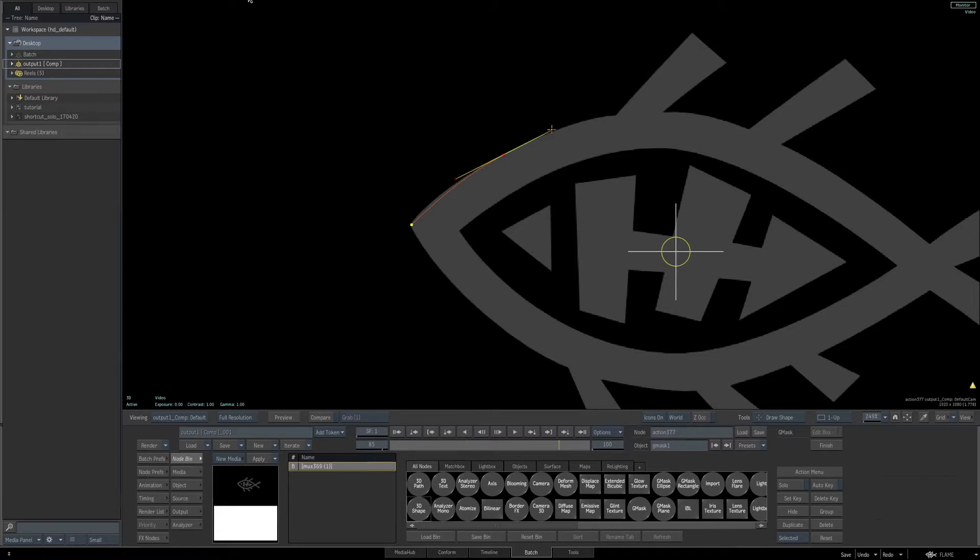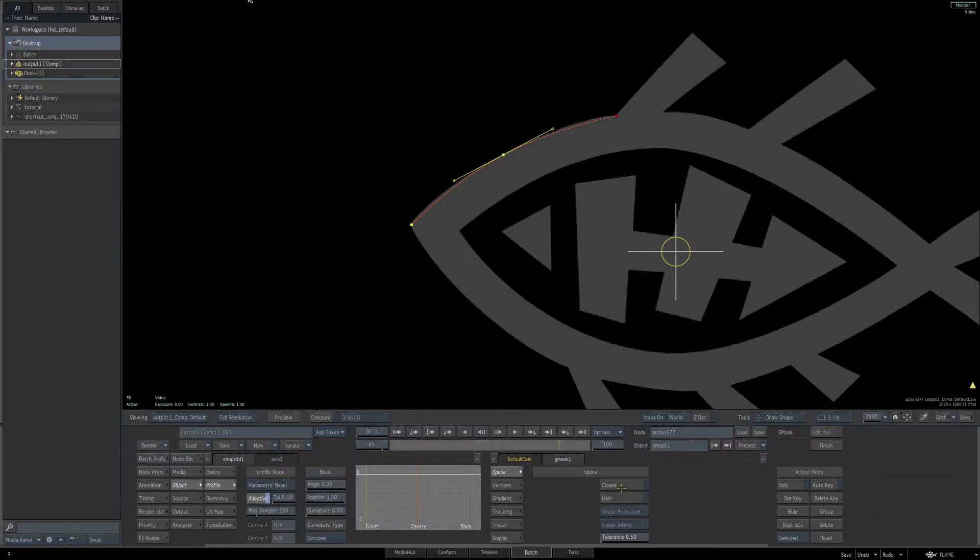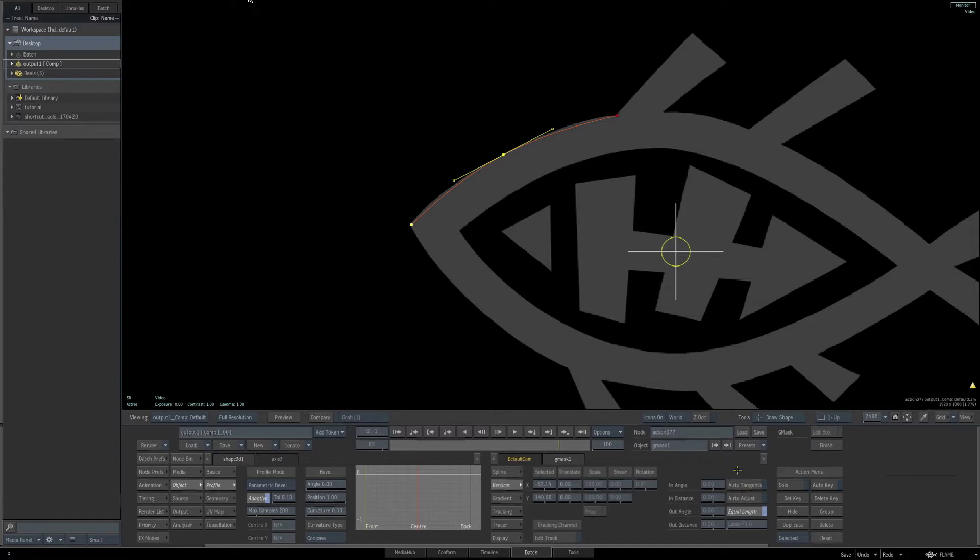Click once to create a corner point, and click and drag to create a curved Bezier point. I just want to remind you once again, if we go to our Object and our Vertices settings for the Gmask we're creating, we have Auto Tangent disabled, but I'll just continue drawing along following the shape of our Flame logo.